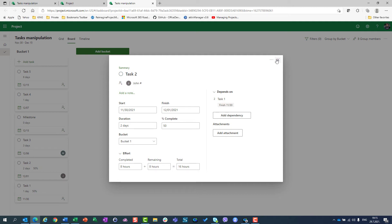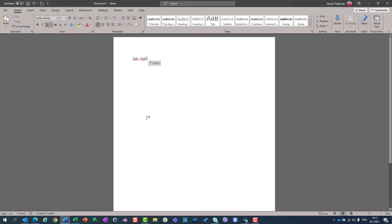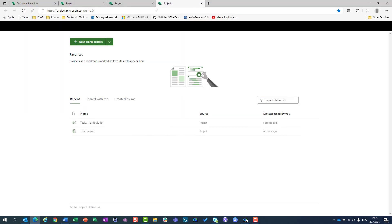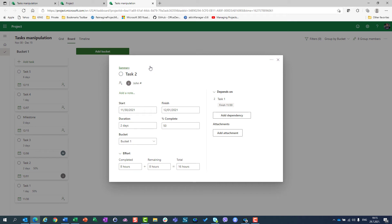So once again — I'm here in the Word document, this is the link to the task. I can email it, I can do whatever I want. But if I want to jump to this task and click on it to open this link — because this is nothing but a link — you will see that I will have this specific task opened, but not in the grid, but in the board view. I will jump directly to the detail page.